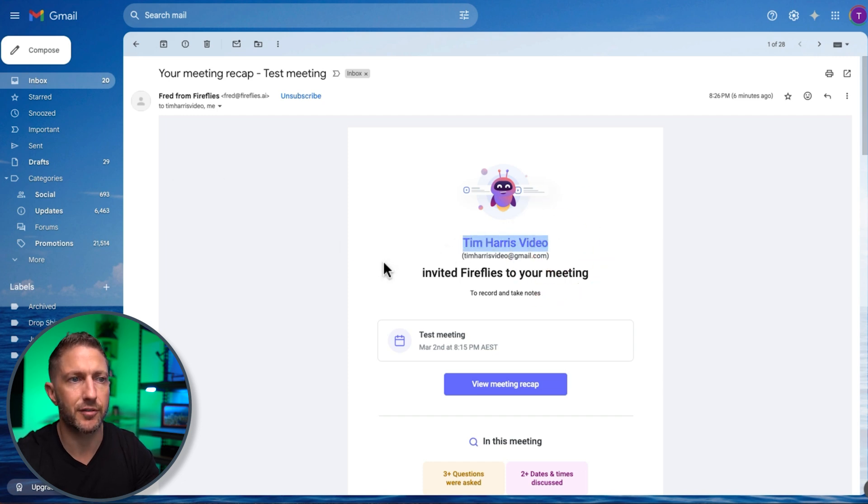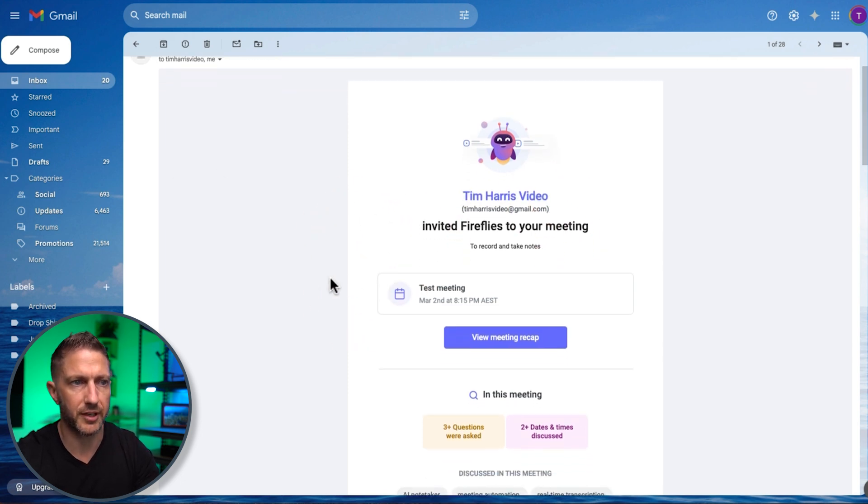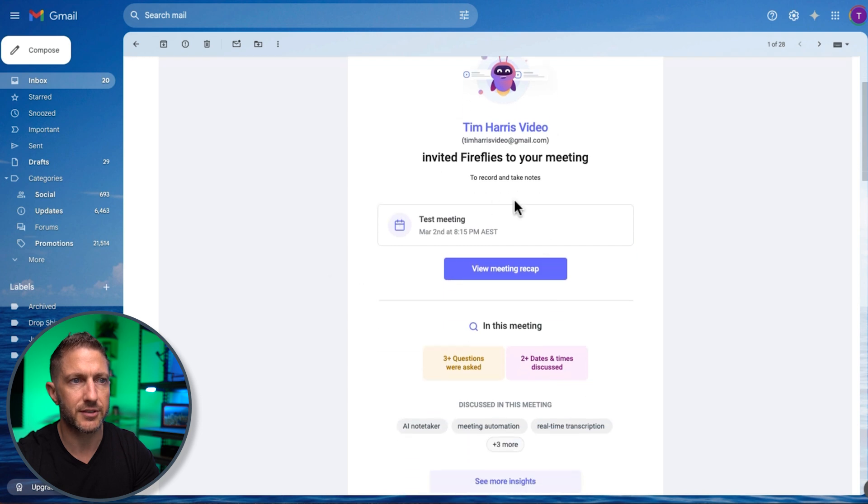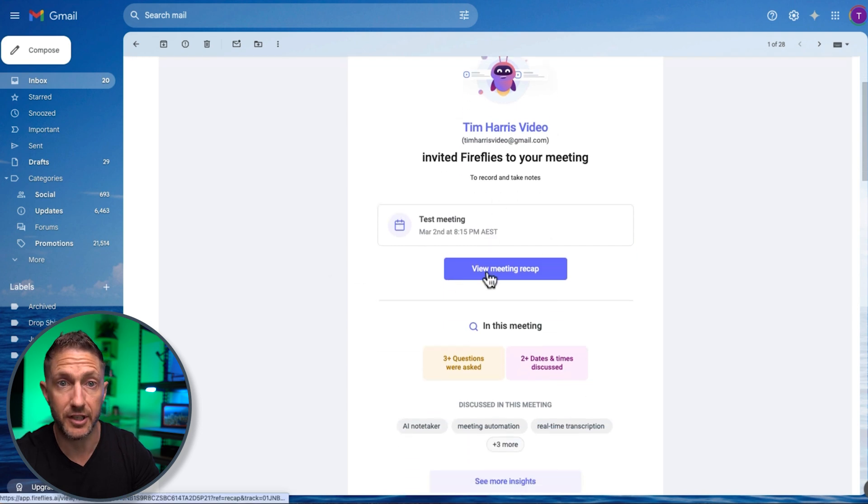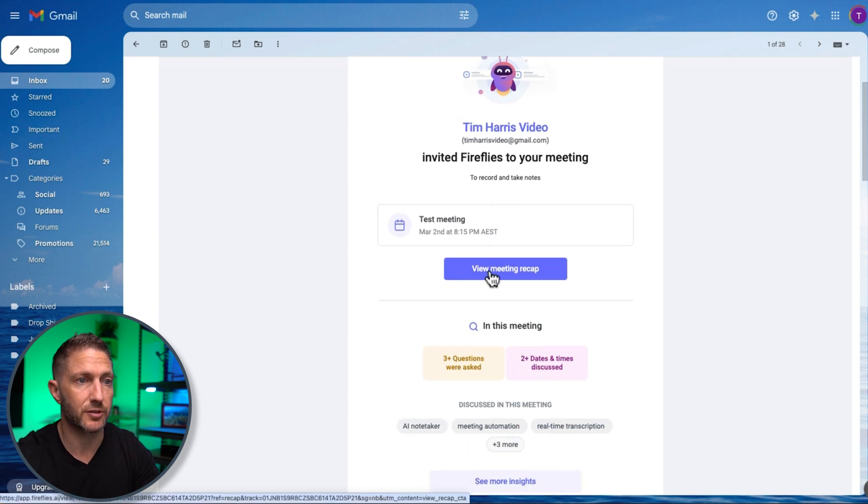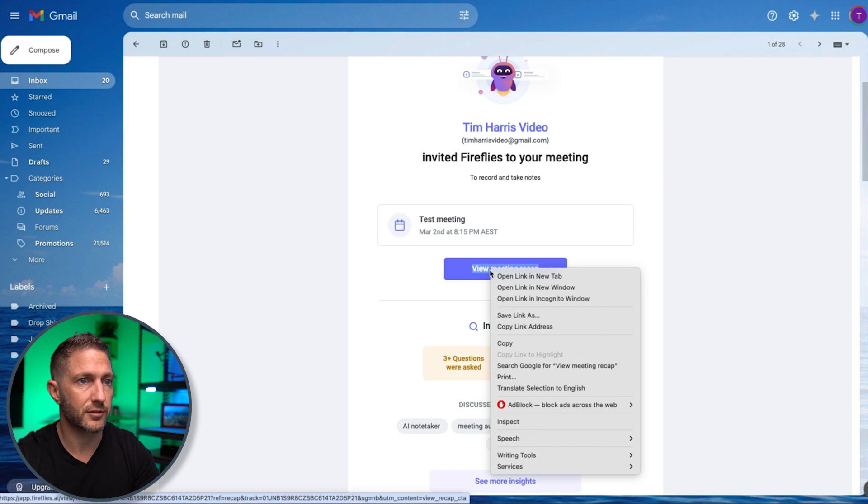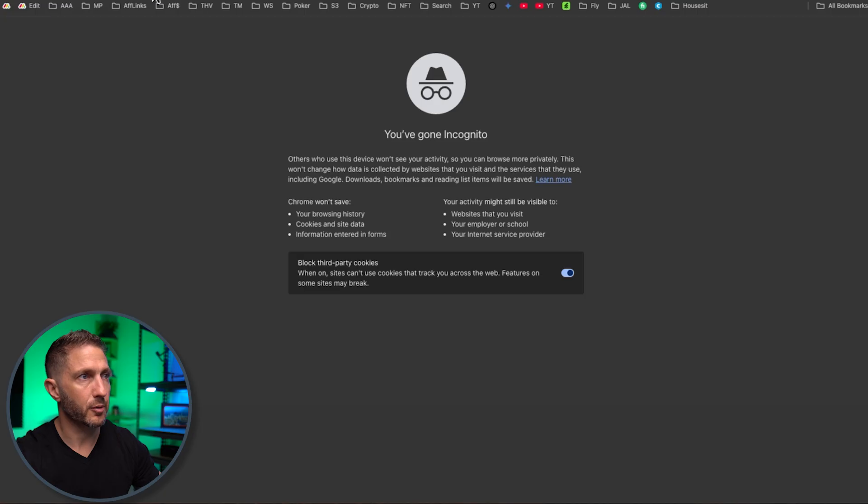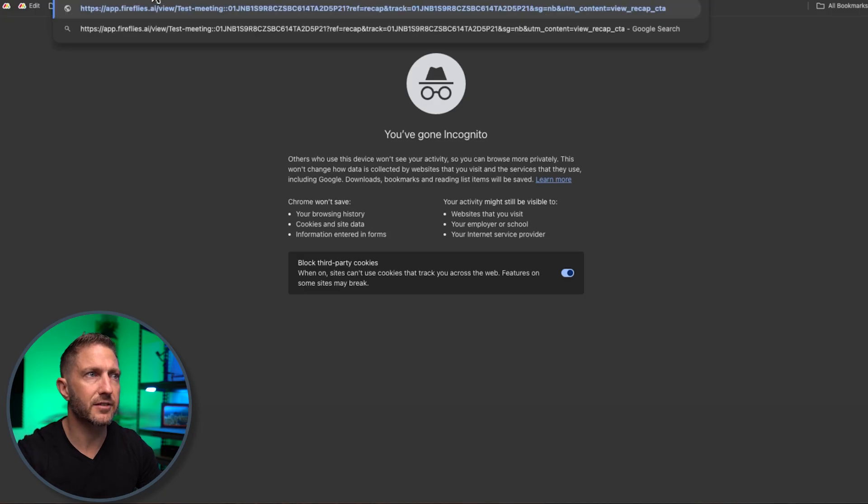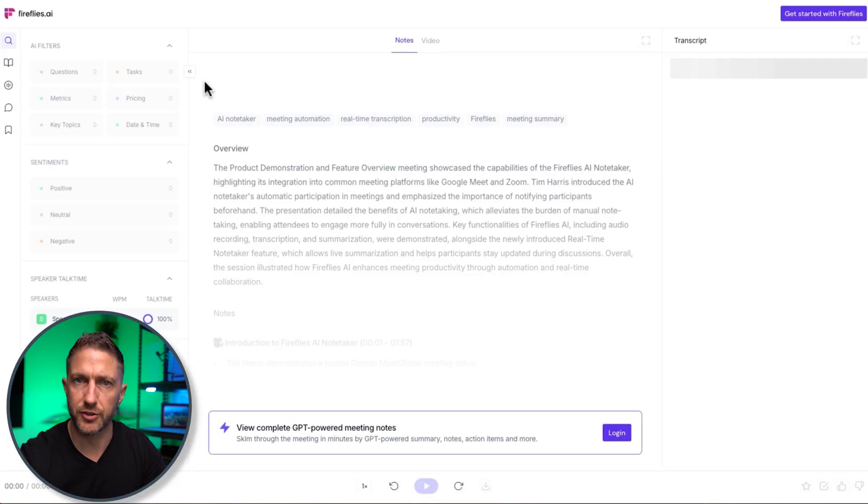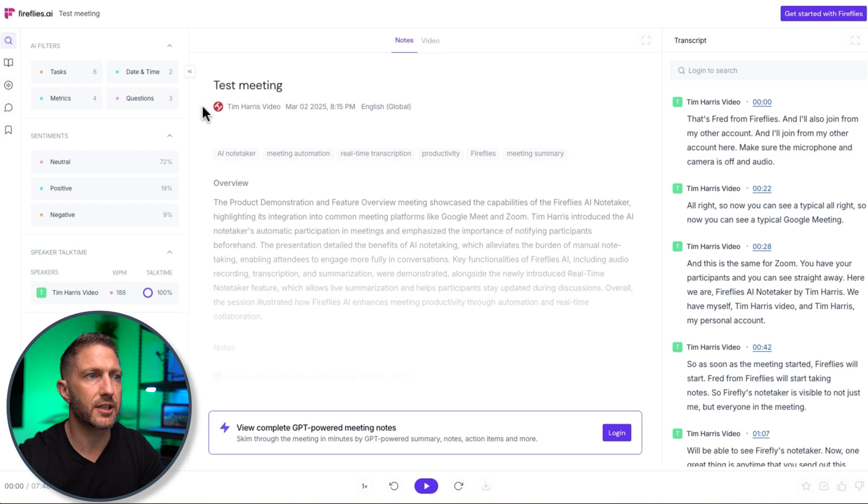Okay opening up my personal email and we can see that Fred from Fireflies has written to me it says Tim Harris video invited Fireflies to your meeting here is the test meeting and the meeting recap which we've just looked at. So as a guest I might even just copy that link address.